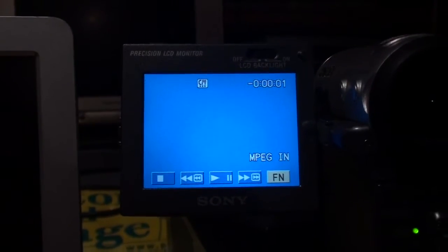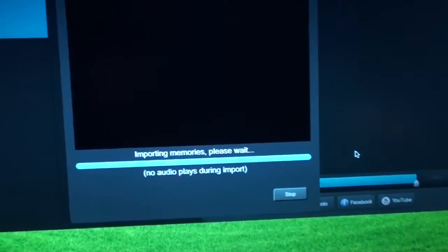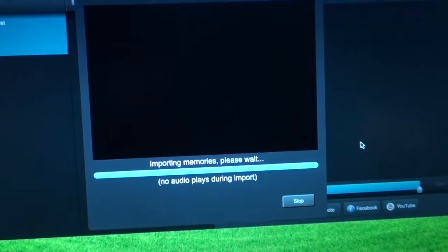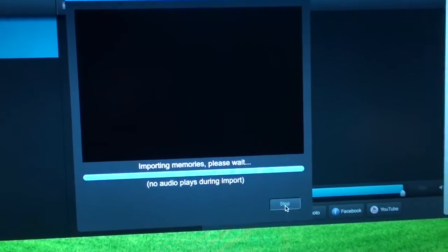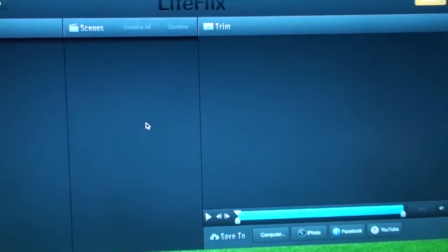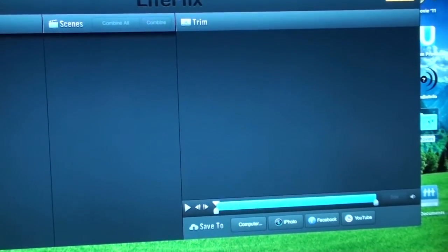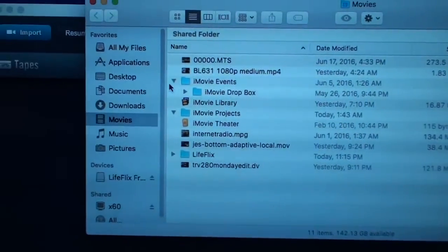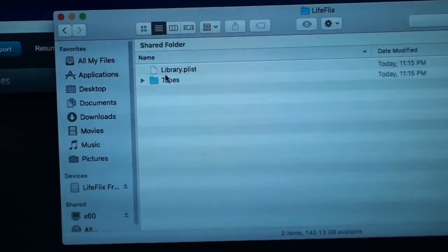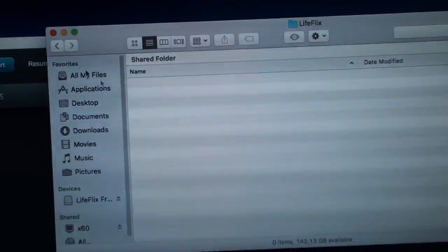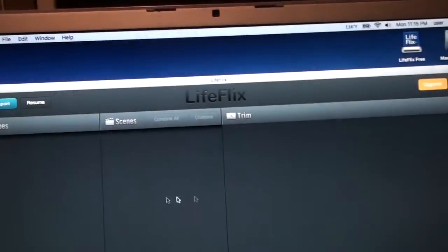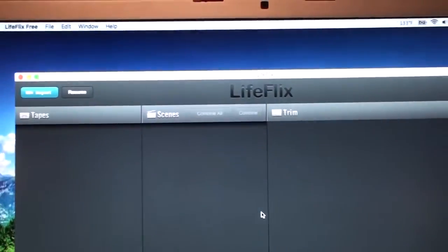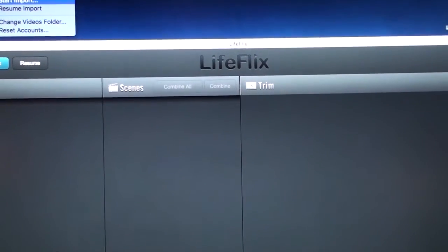Well the tape finished but the program still claims it's importing so I'm just going to stop it and see what happens if this will even work. All right I just get a blank screen so I don't think it imported anything. It's supposed to save them in a folder under movies life flicks tapes and there's nothing there so it looks like it didn't capture anything.